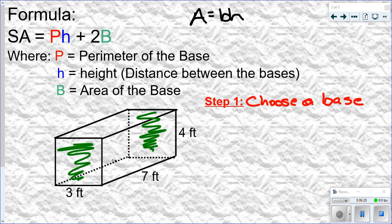If someone else chooses a different base than you, they're going to get different values for P, H, and big B. But when they plug those values into the formula, they'll end up with the same surface area. So you can choose different bases and get different intermediate values, but the final answer for surface area will always be the same.